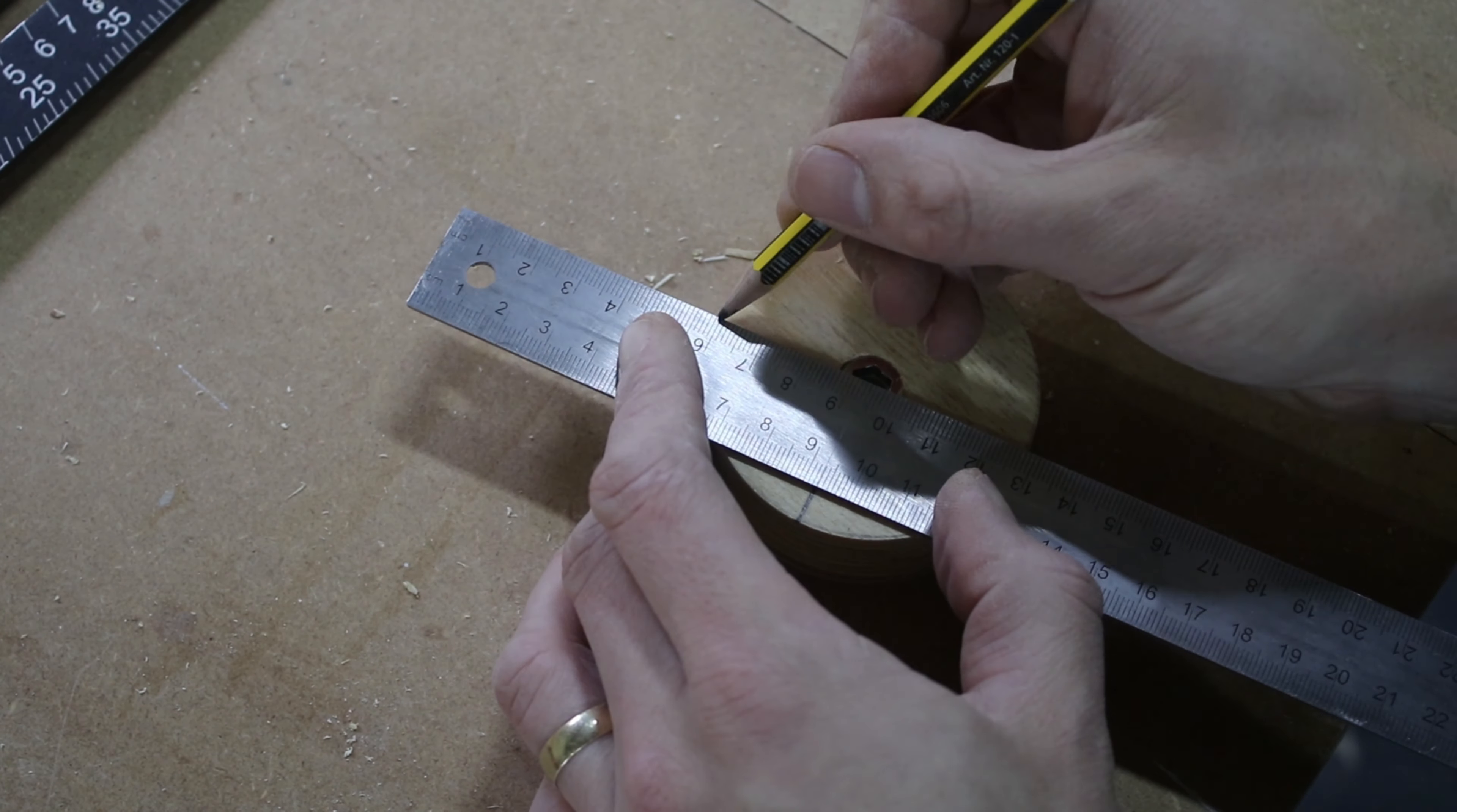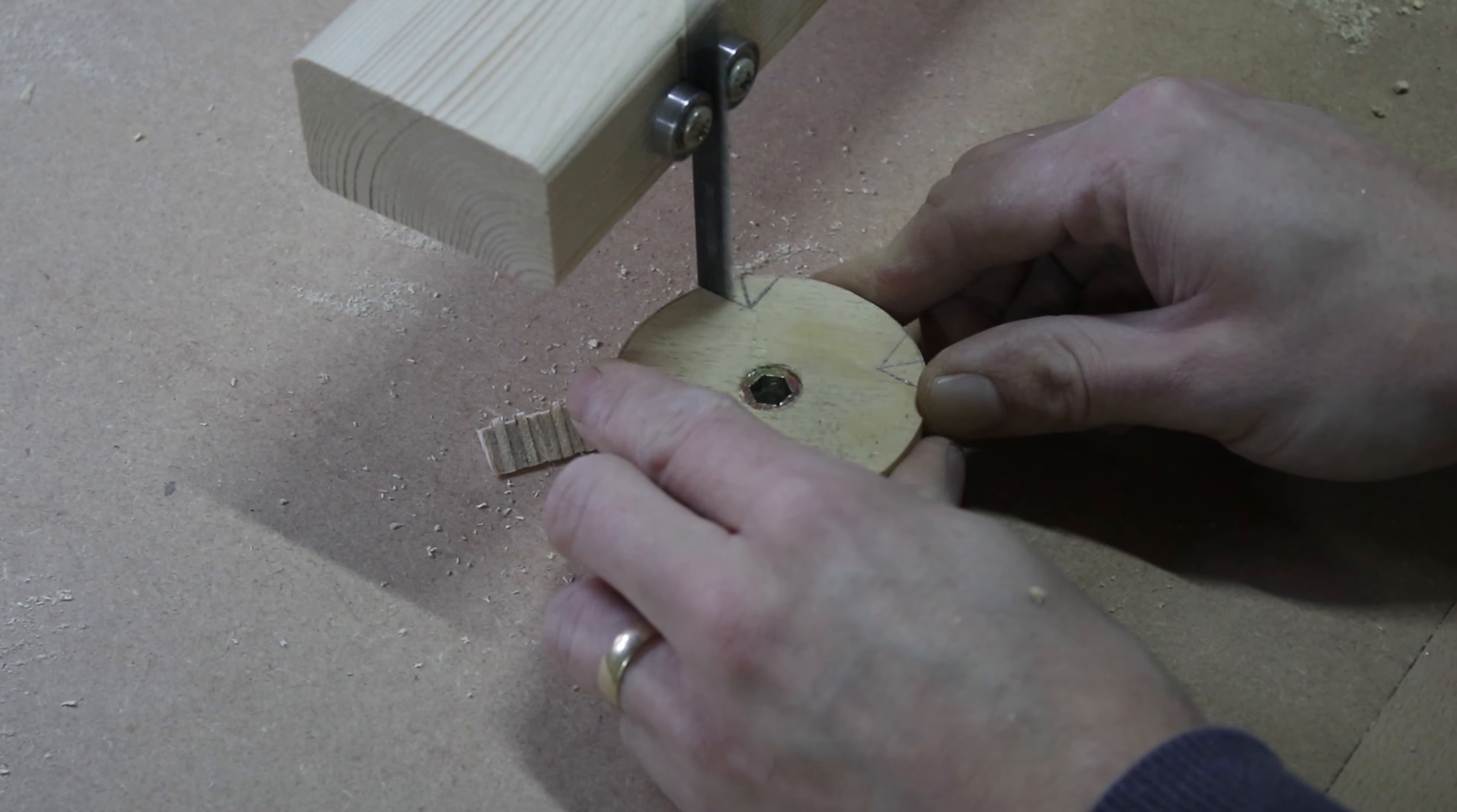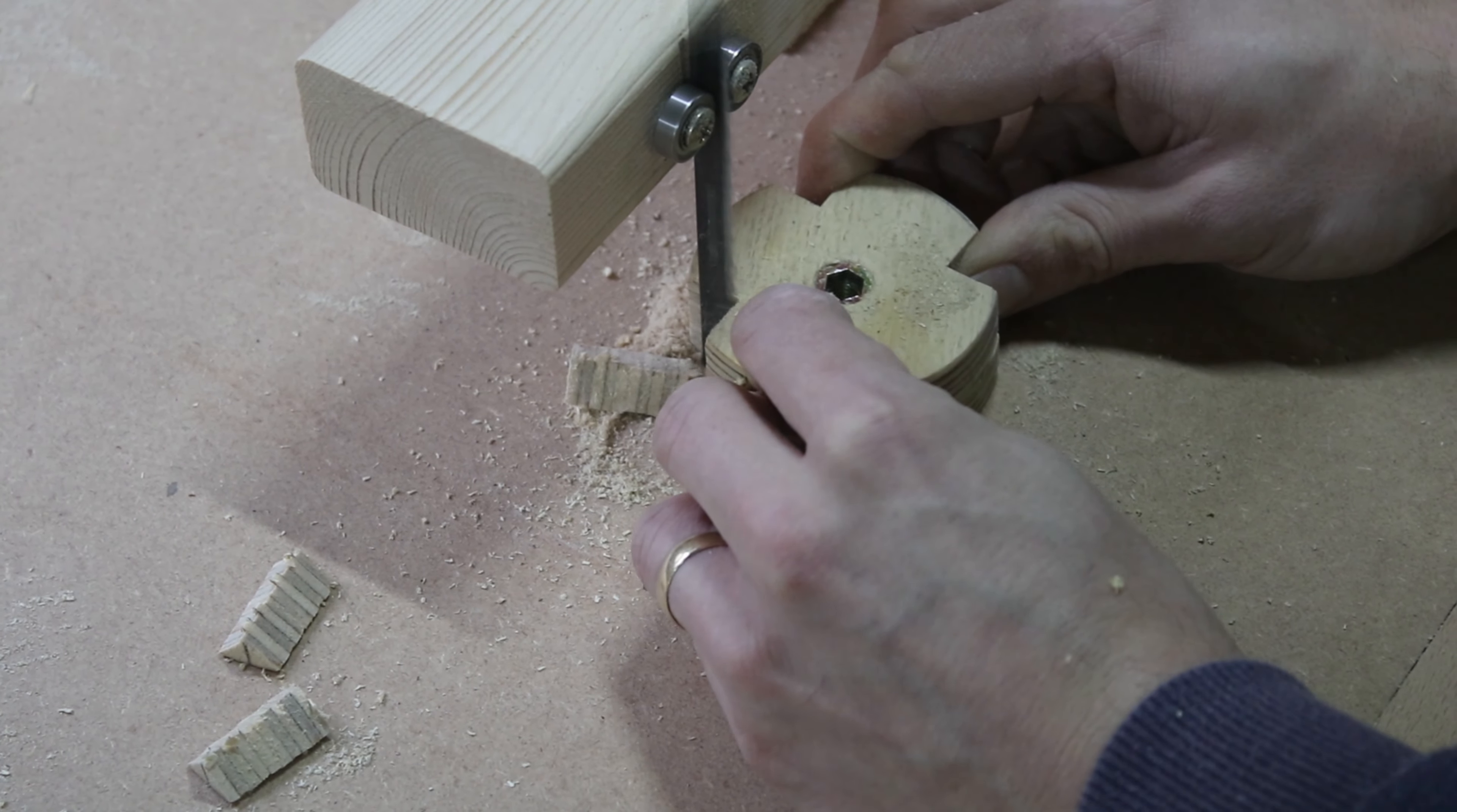When dried, I marked and cut out a triangle shape from four corners. Lastly, I sanded the rough edges and it was all done.